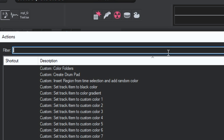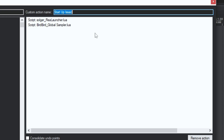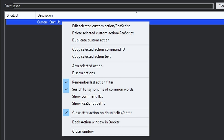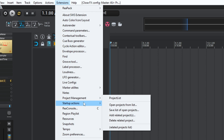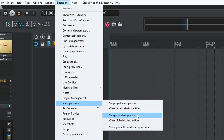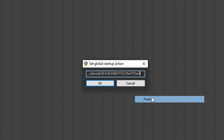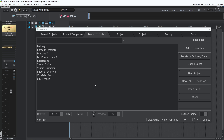You're gonna name your action at the top. I labeled my custom action 'Startup Isaac' and in it I have two scripts: Real Launcher and Global Sampler. Then you right-click your custom action and click 'Copy Selected Action Command ID.' Then you go to Extensions, Startup Actions, Set Global Startup Action, and paste the command ID that you copied previously. Click OK and you're good to go.